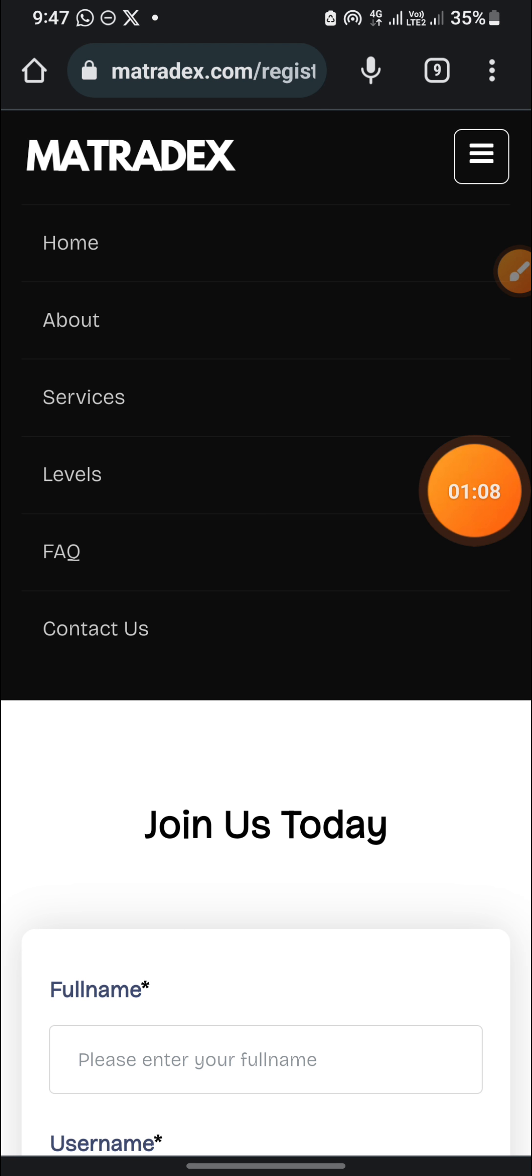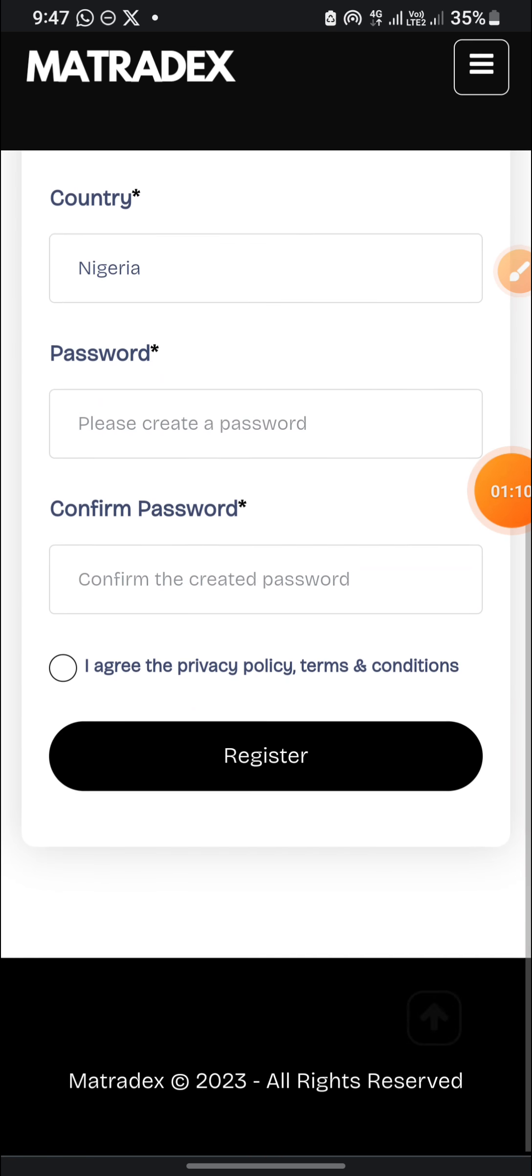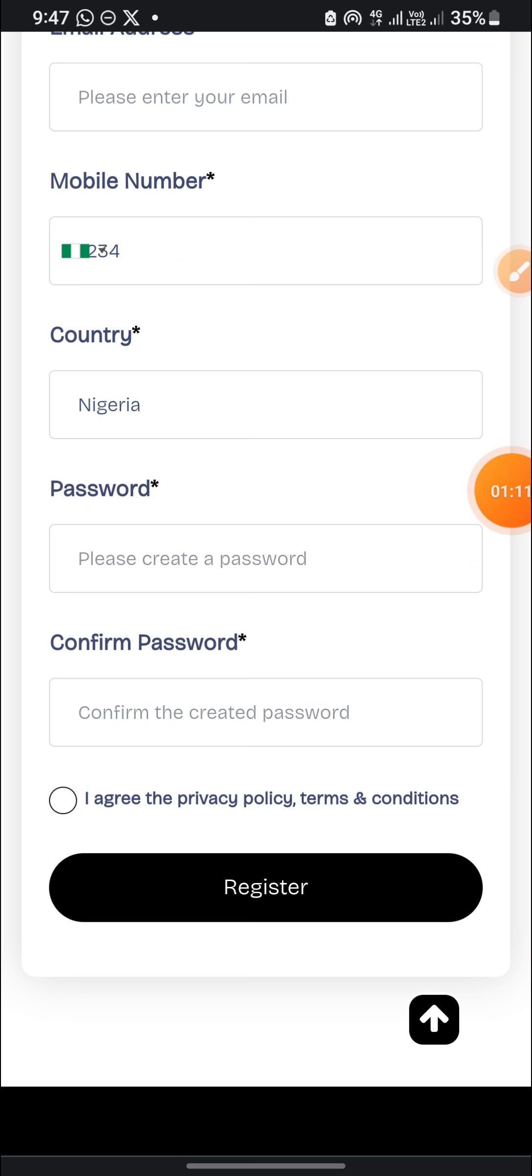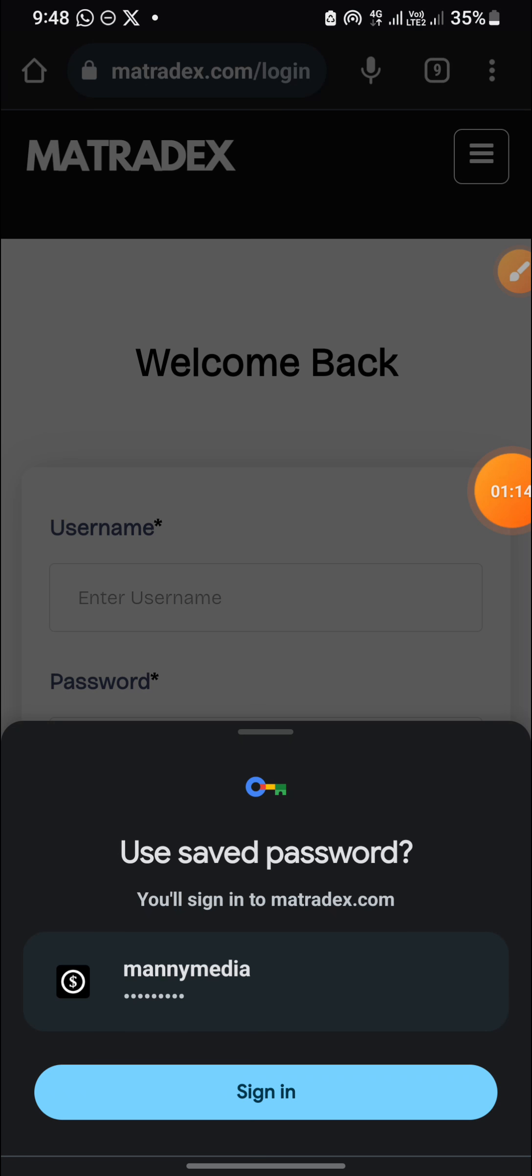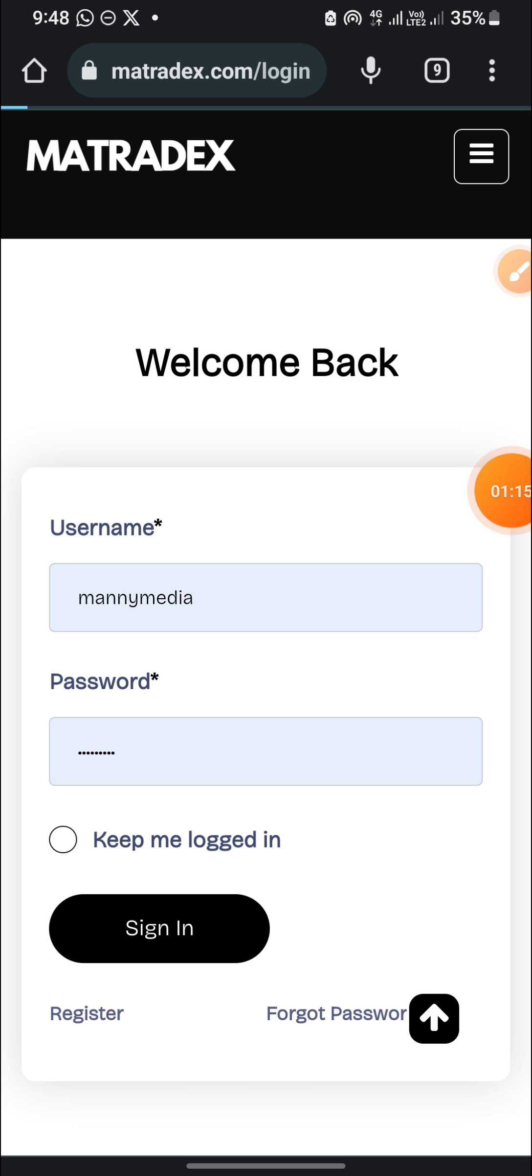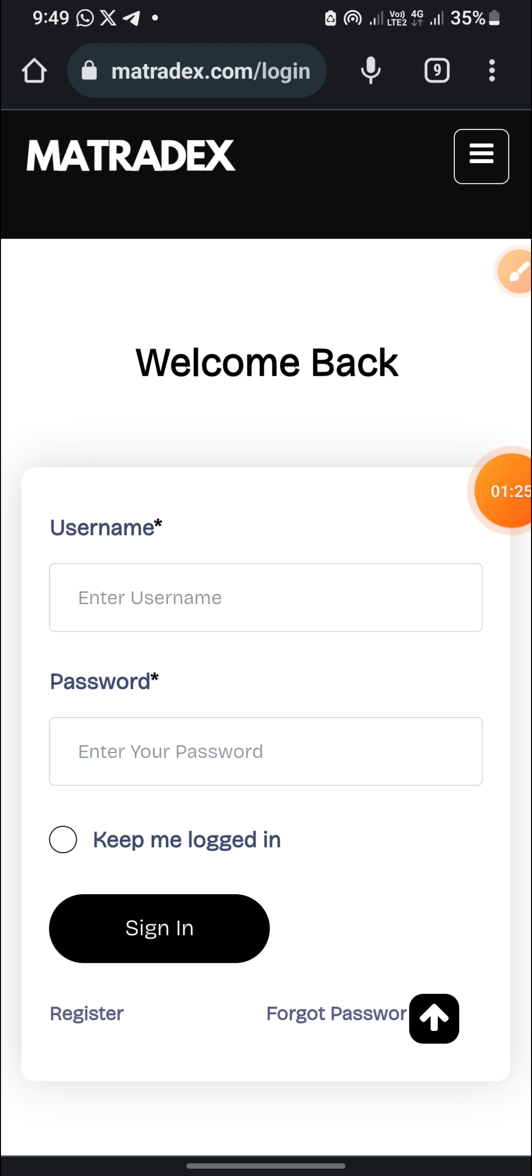For me, I have registered, so all I need to do is just to look for the login section and login into the platform. So I will click on sign in.